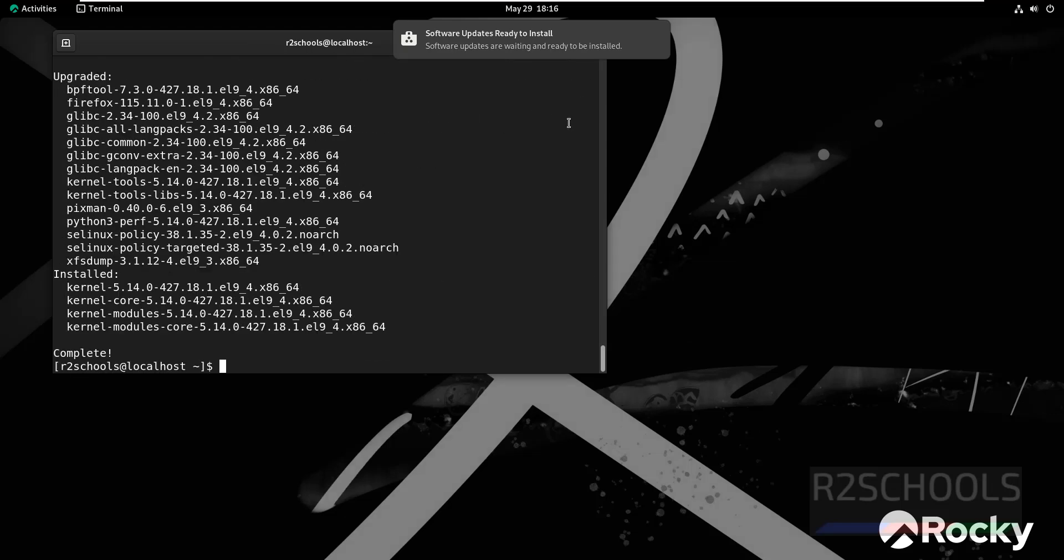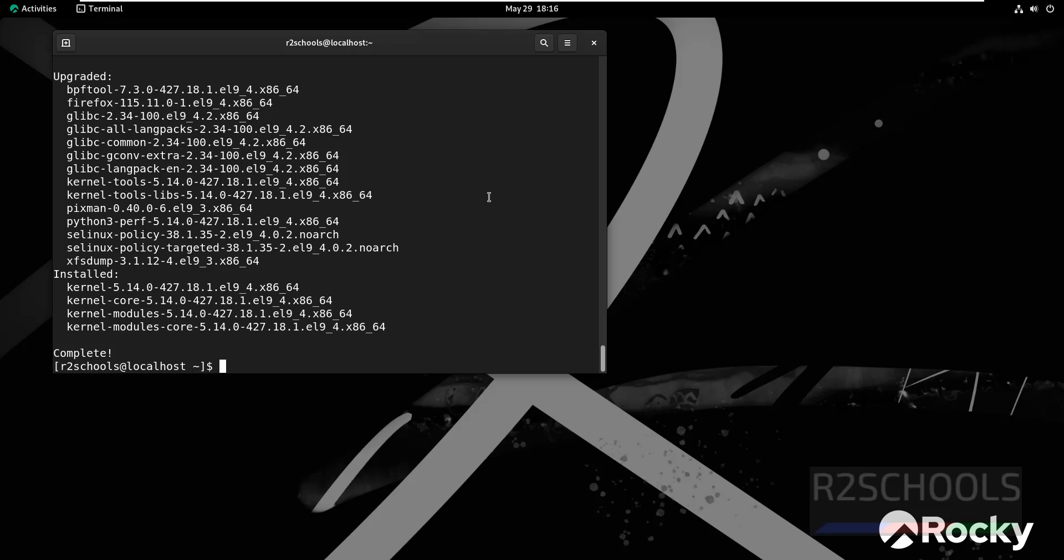Update is completed. In this video we have seen how to download and install Rocky Linux 9.4 on VMware Workstation, then we performed the post-installation steps. For more videos, please subscribe to my channel. Thank you.